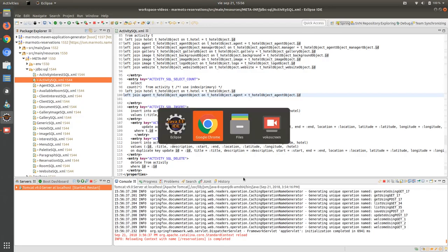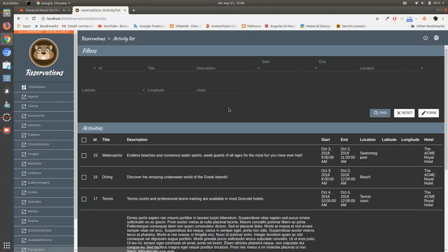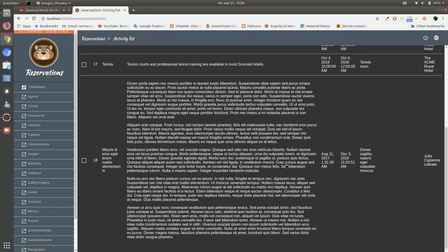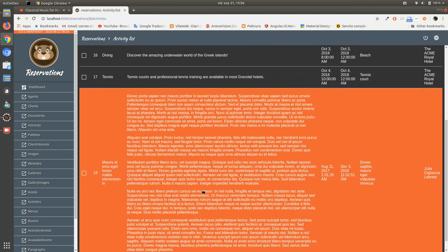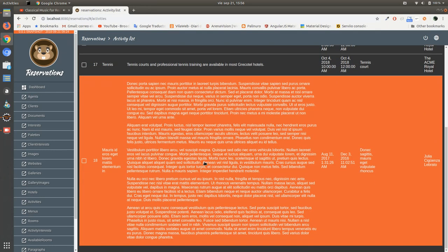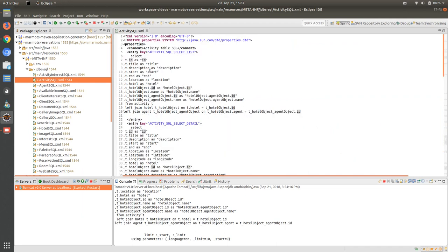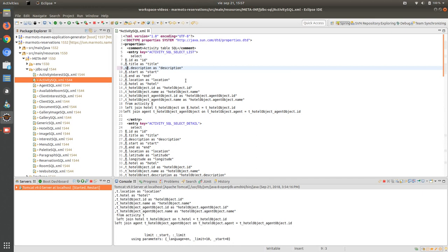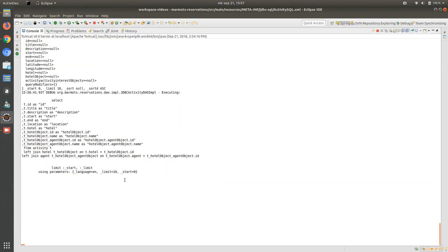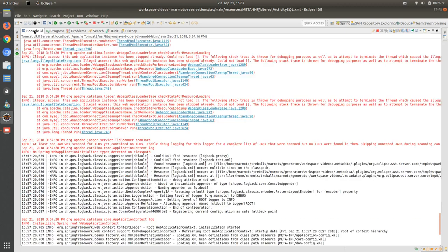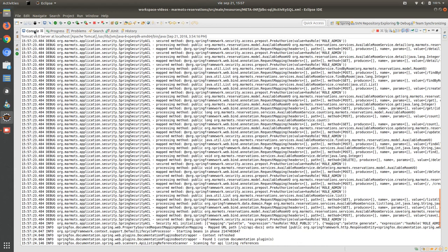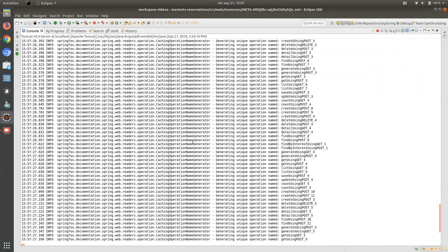The server is started. We can see the same information mainly because the other information was not shown. But the description is too long and we are moving a lot of information. So we are going to add a substring of description from 1 to 250. We will wait for the server to restart — we can also trim or substring the information in the Angular part, but in this case we are doing it here in the SQL.